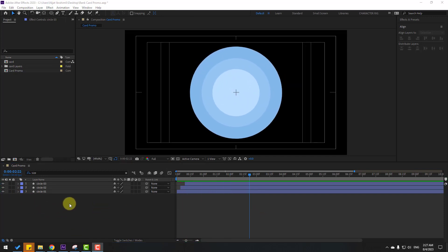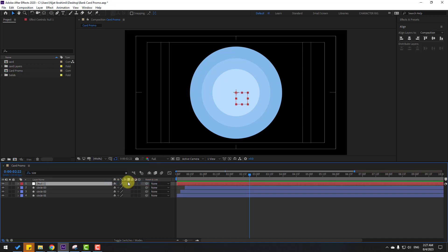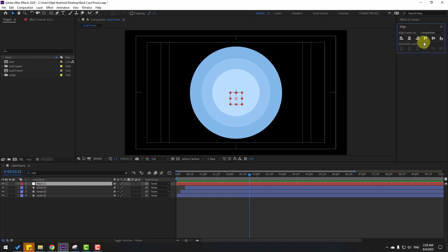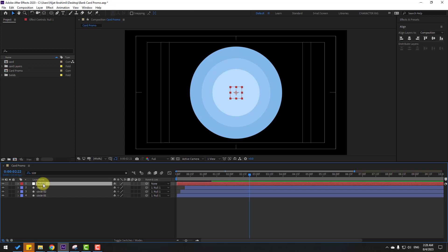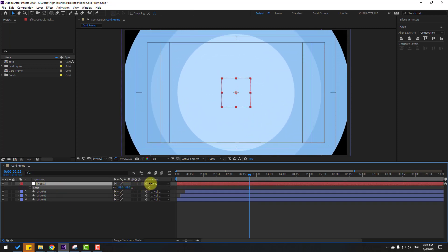Let's create a new object — right mouse, New, Null Object. Hold Ctrl and go to click Pan Behind. Double-click the left mouse to move the anchor point to center. Click the selection tool. Select the null and go to Align — click this icon and this icon to move the object to center. Select the circles and link them to the null object. Select the null, press S, and change the scale.